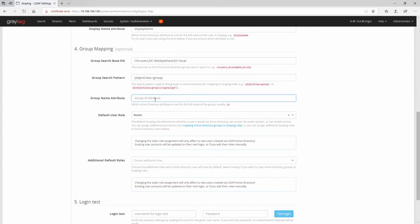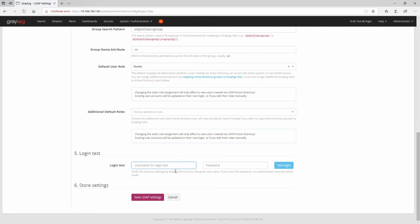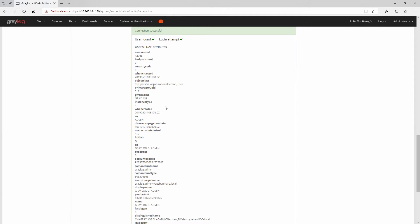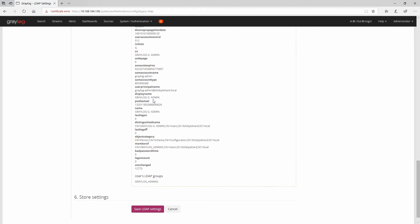The default role will be Reader, because with Reader they can't access anything. I'll leave additional default roles empty. Now let's test with a username — I'll use 'graylog.admin' and its password — and test the login. It's successful! You can see a lot of details including the distinguished name and the group this user belongs to: Graylog Admins.